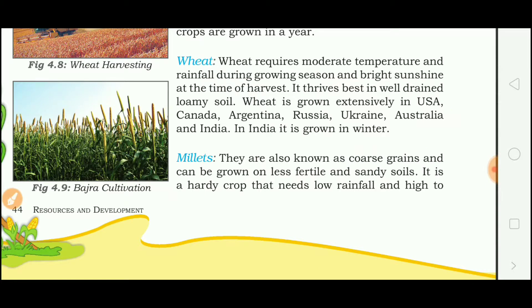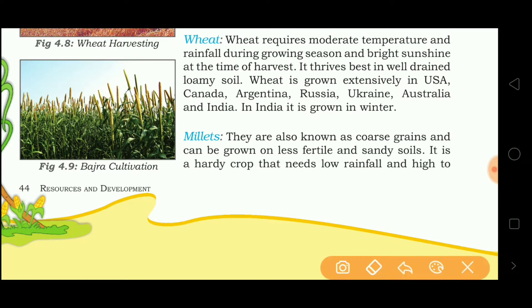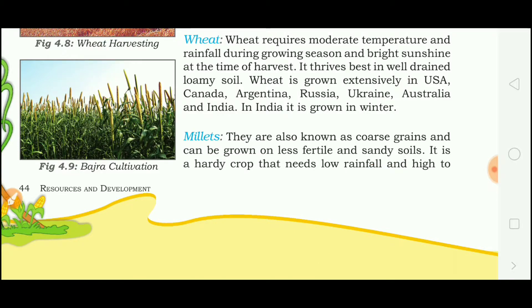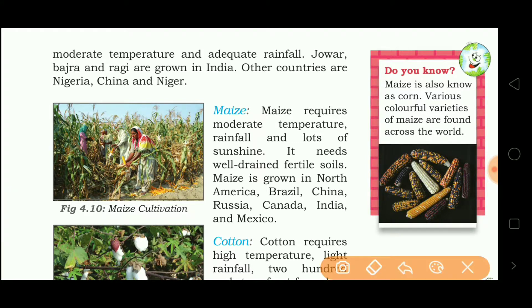Millet is also called Bajra. Millets are also known as coarse grain and can be grown on less fertile and sandy soils. It is a hardy crop that needs low rainfall. Jowar, Bajra and Ragi are grown in India. Other producing countries include Nigeria, China and Niger.